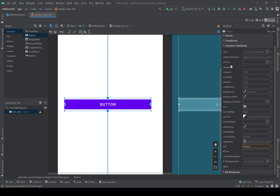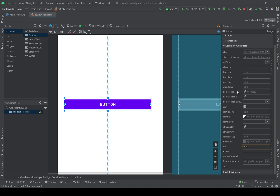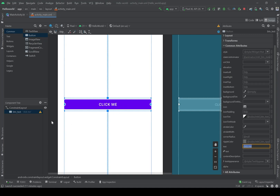Here we have the style of the button. The elevation will bring the button to the front. The background of the button can be changed here. The text of the button can also be changed here — for example, I'm going to change the text to 'click me'. But I have another error here.